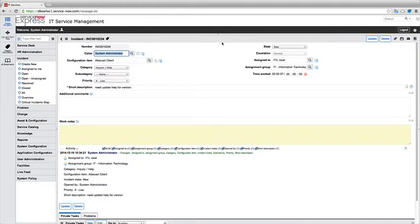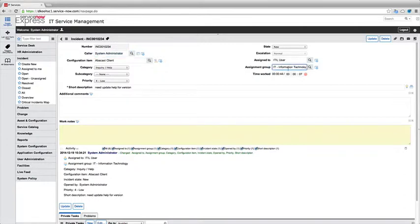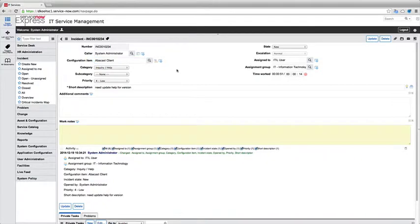We'll submit it and we'll see just like that my assign to switch to the ITIL user and my assignment group is the IT information technology group per that assignment rule logic we set up for my configuration items class then dictating who I'm going to assign in the system.